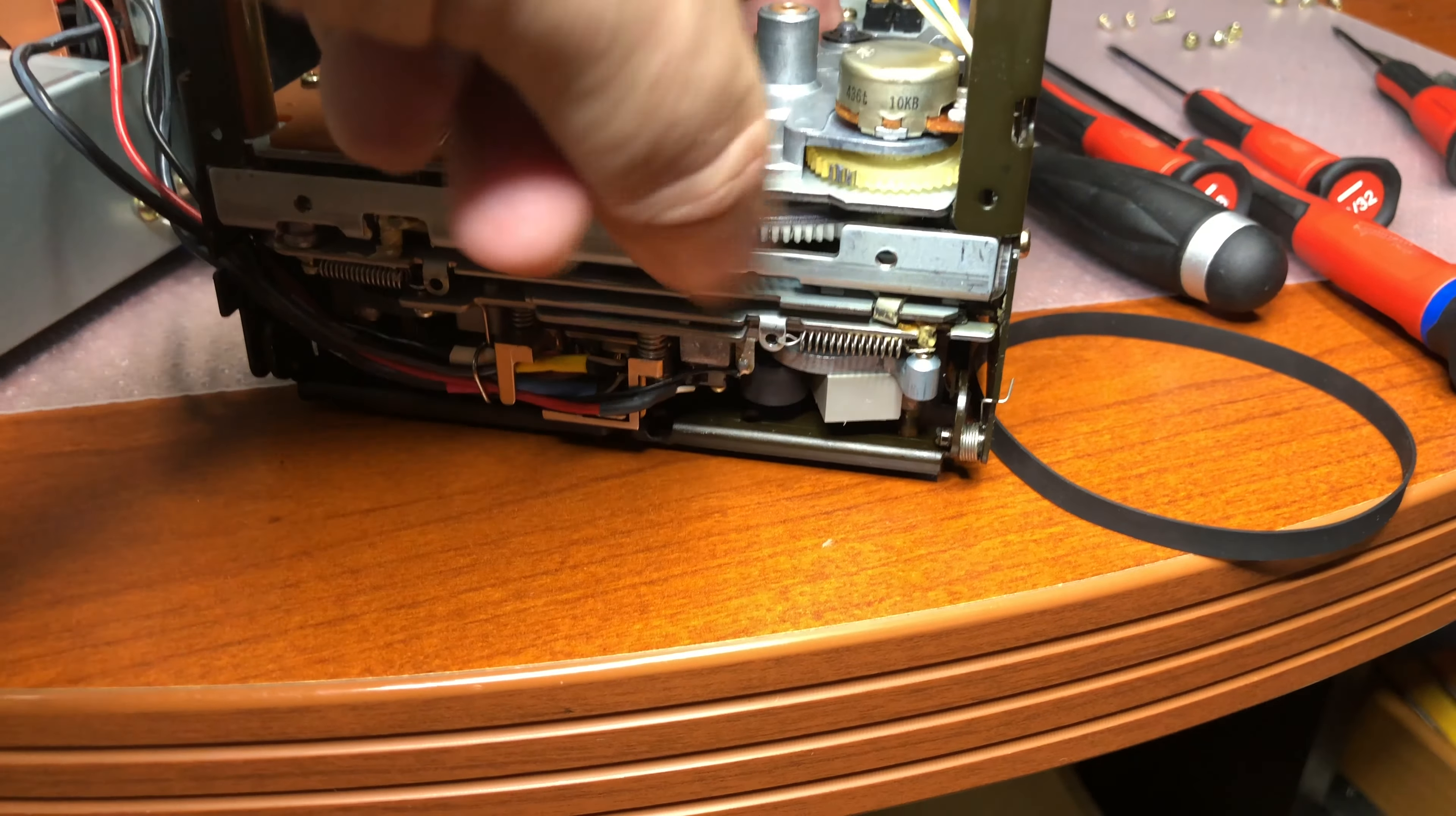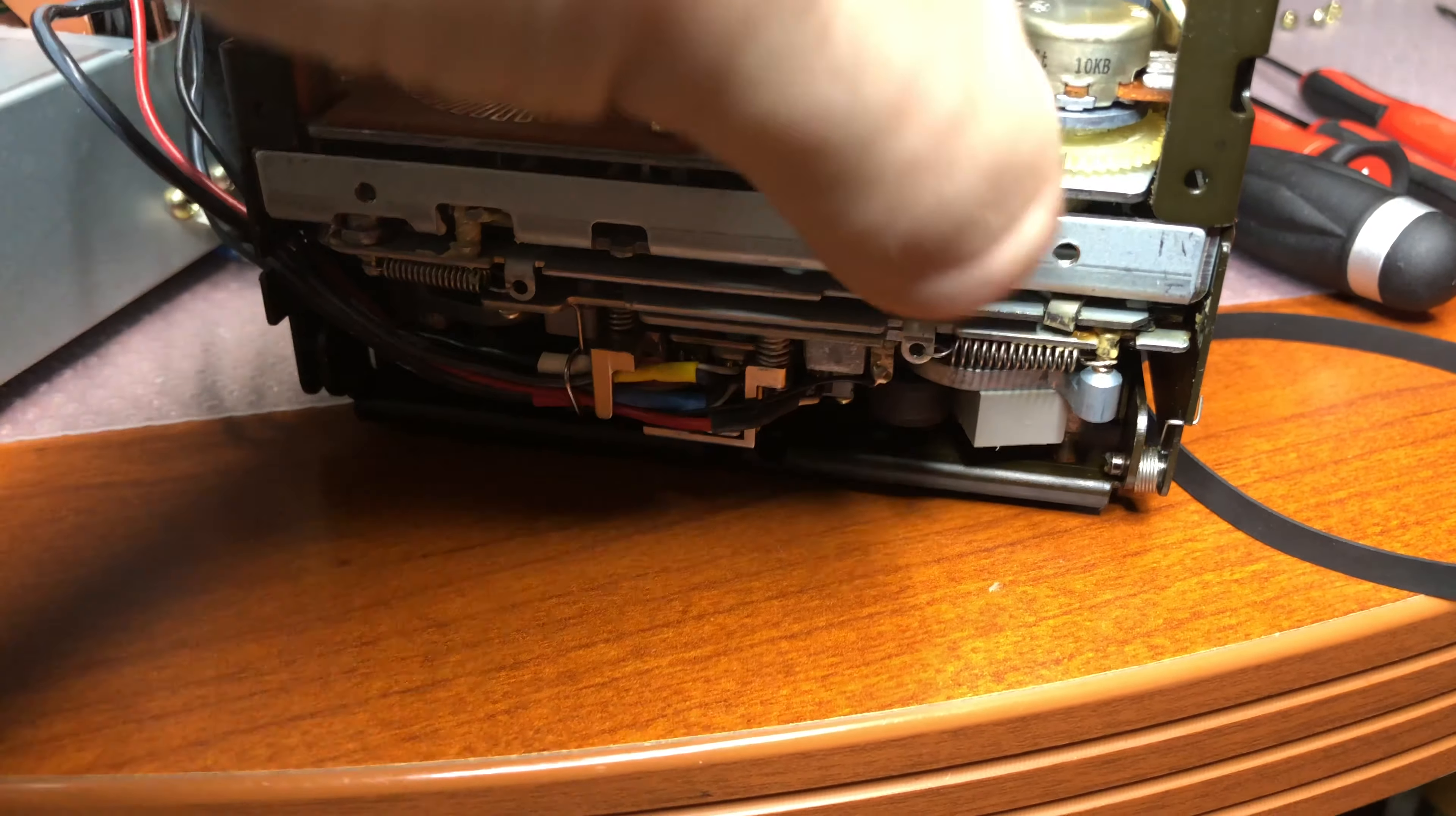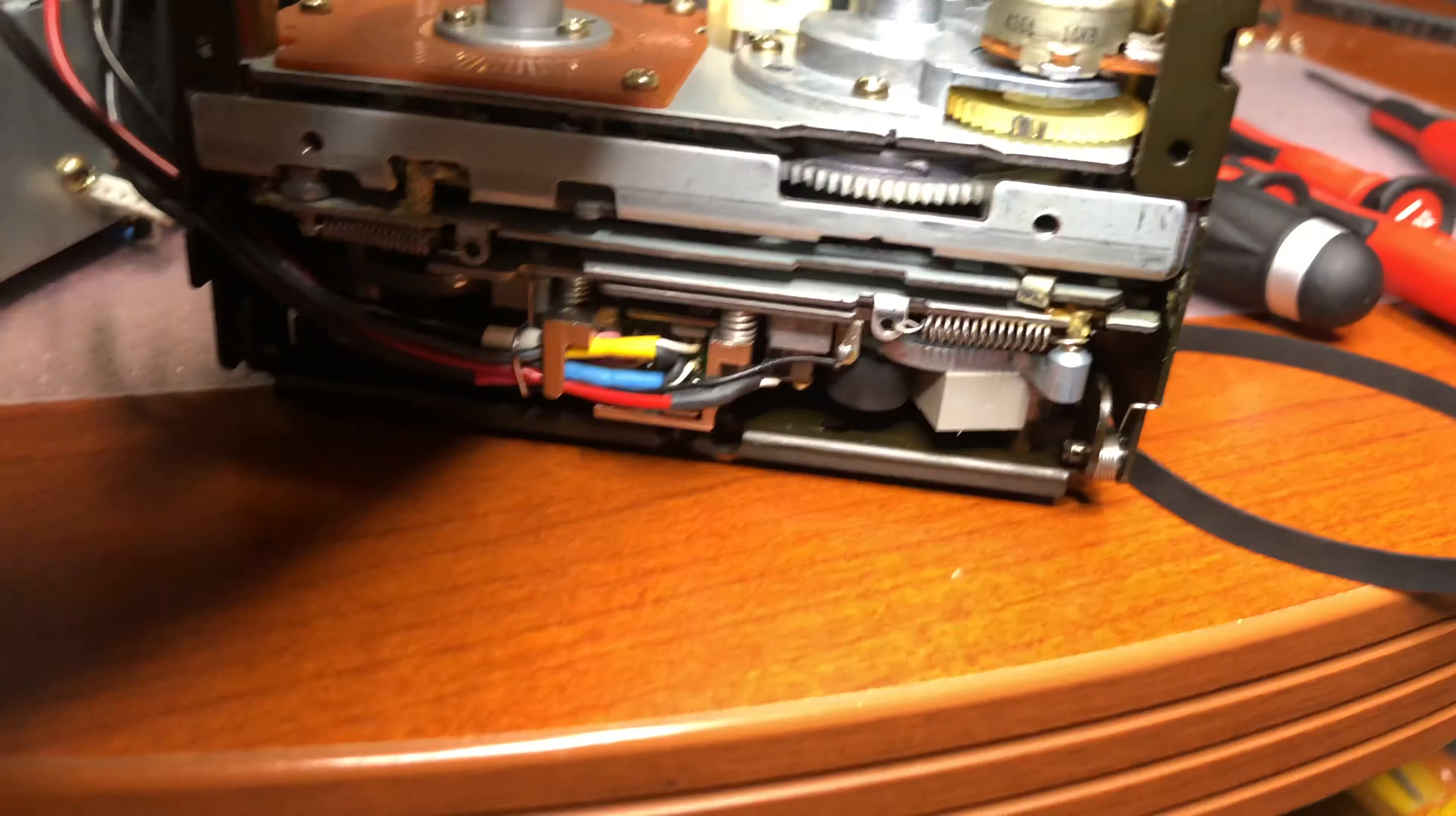If it goes this direction, you see, the head goes up. So that's where the play position is. Here is the stop position.